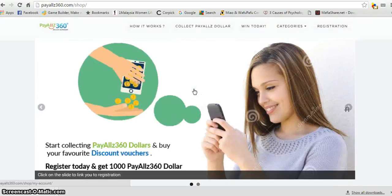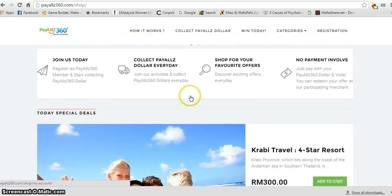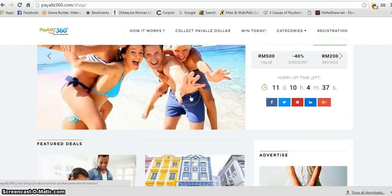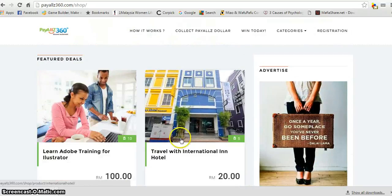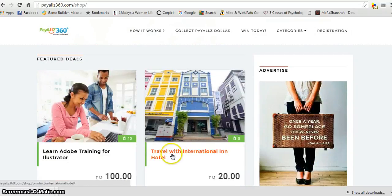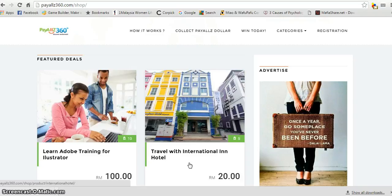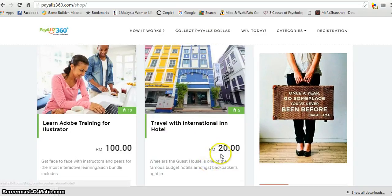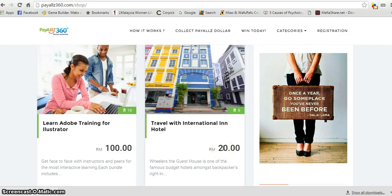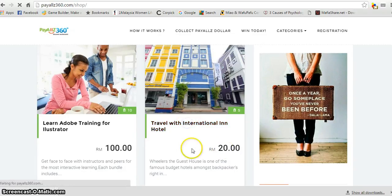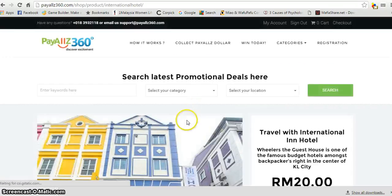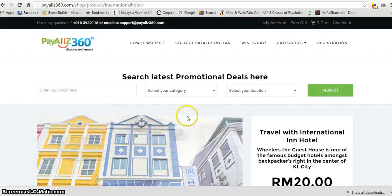So for example, here today we have a special deal - travel with International Inn. With 100 points or 100 credits you have, you can purchase it because every 1 ringgit is equivalent to 1 PayAll dollar. So you just have to click on the cash vouchers you want to buy.